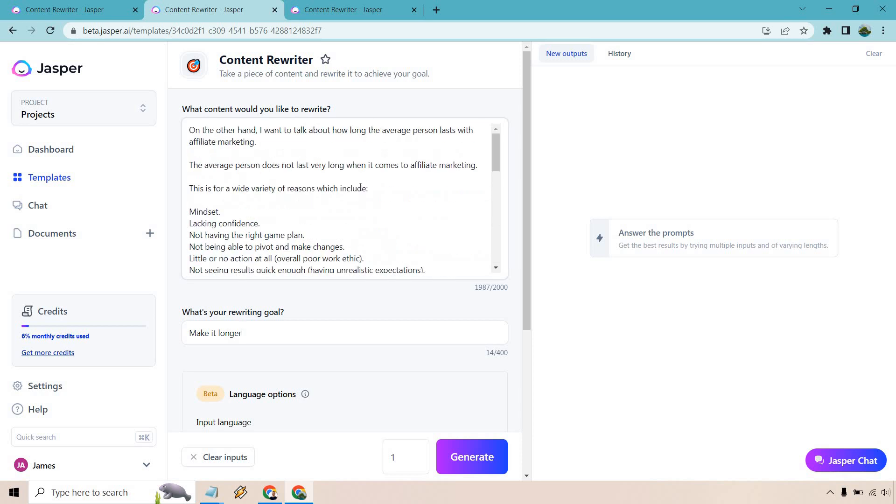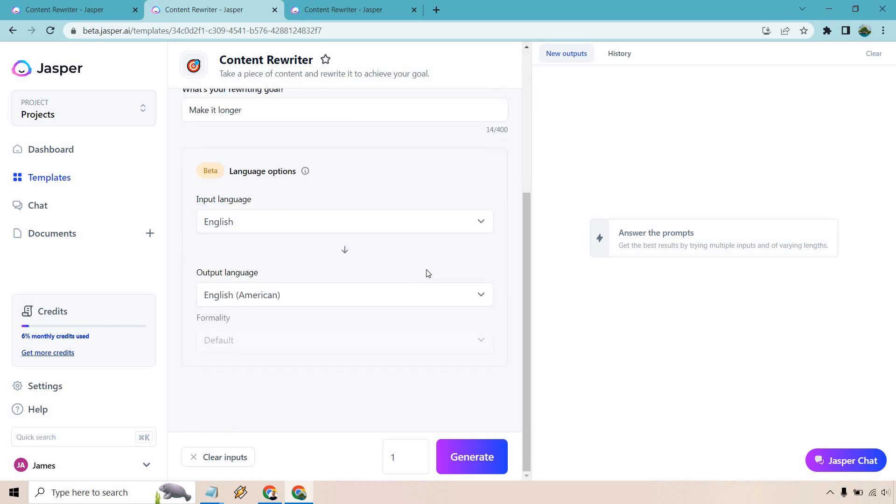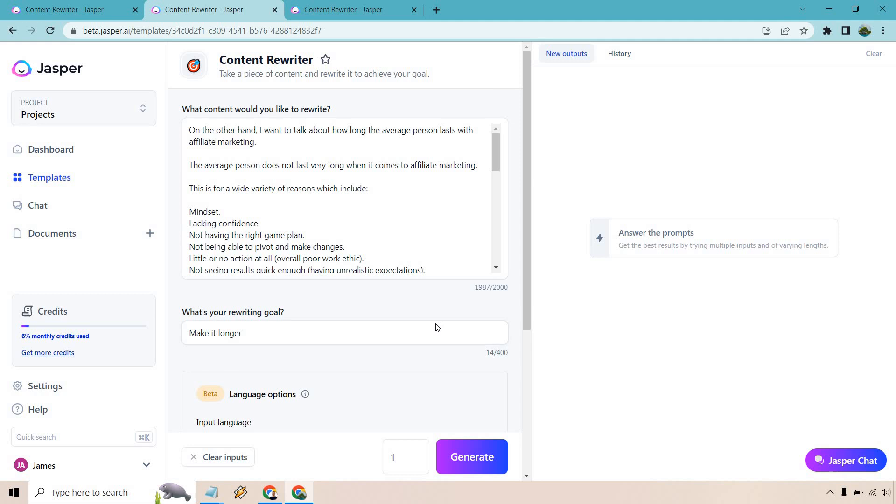Here's going to be the second part where I just once again copied it in. We have the same thing. We want to make it a little bit longer just because we don't want it to be super short. We're just going to do one input. Let's click generate and see what we get.